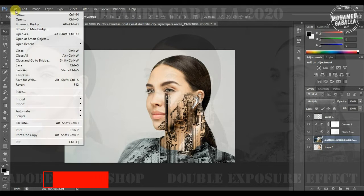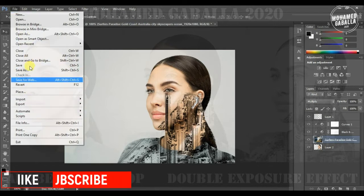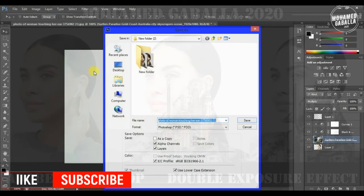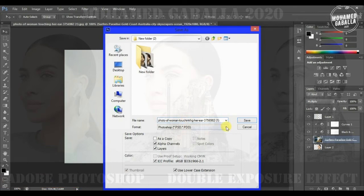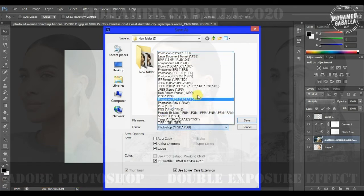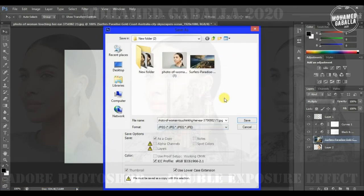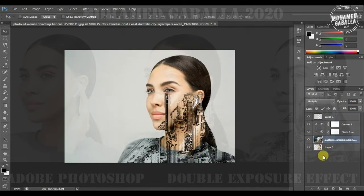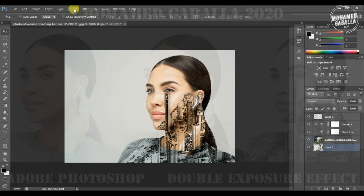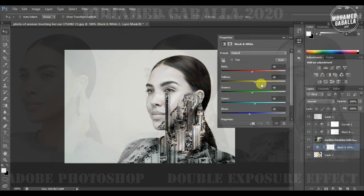Now save your new picture and enjoy the new effect. We can also apply the black and white effect to the main picture, depending on how we like it to be.